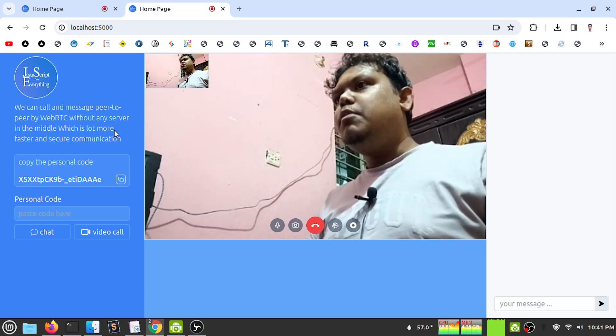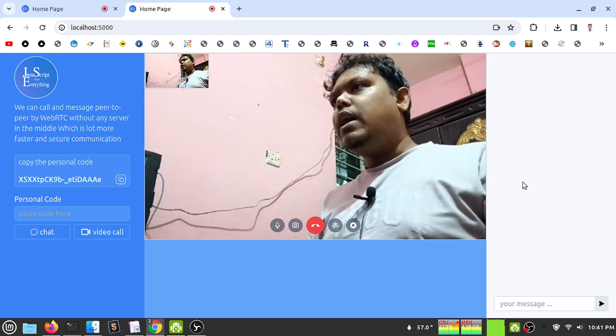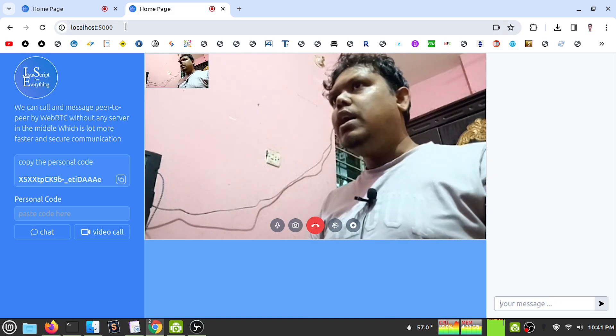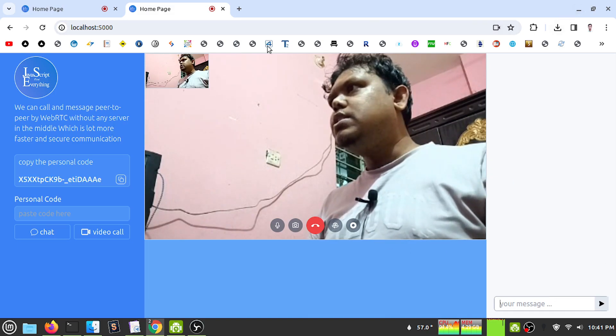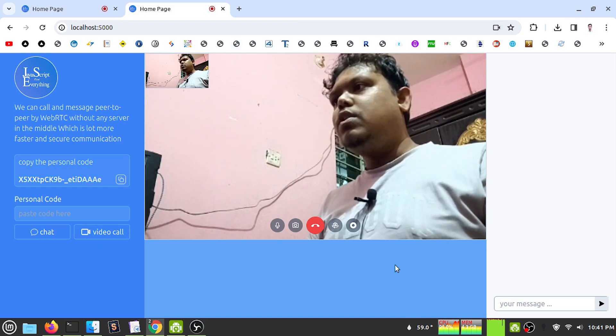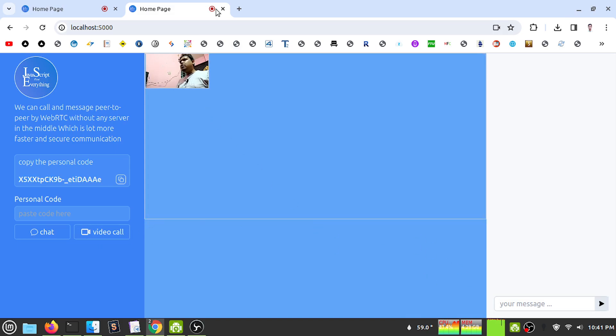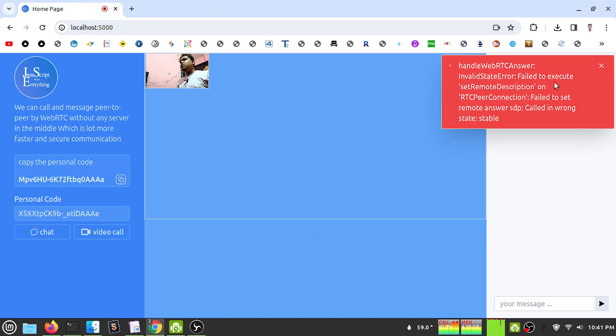In the meantime, I can type my message. Let's close the call.